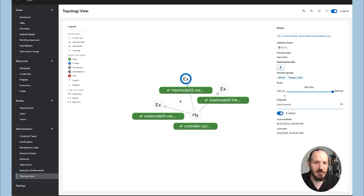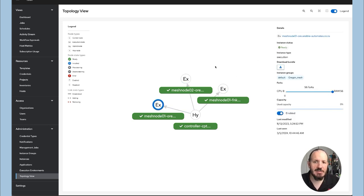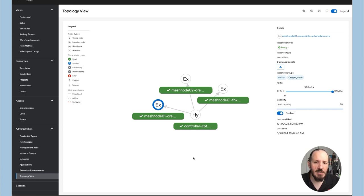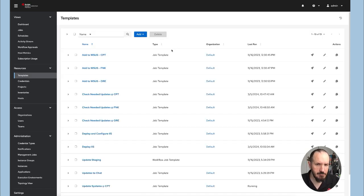This is all dealing with different cloud environments. So this is all talking to different areas and I'm driving everything from my controller in Cape Town. So this is cool.